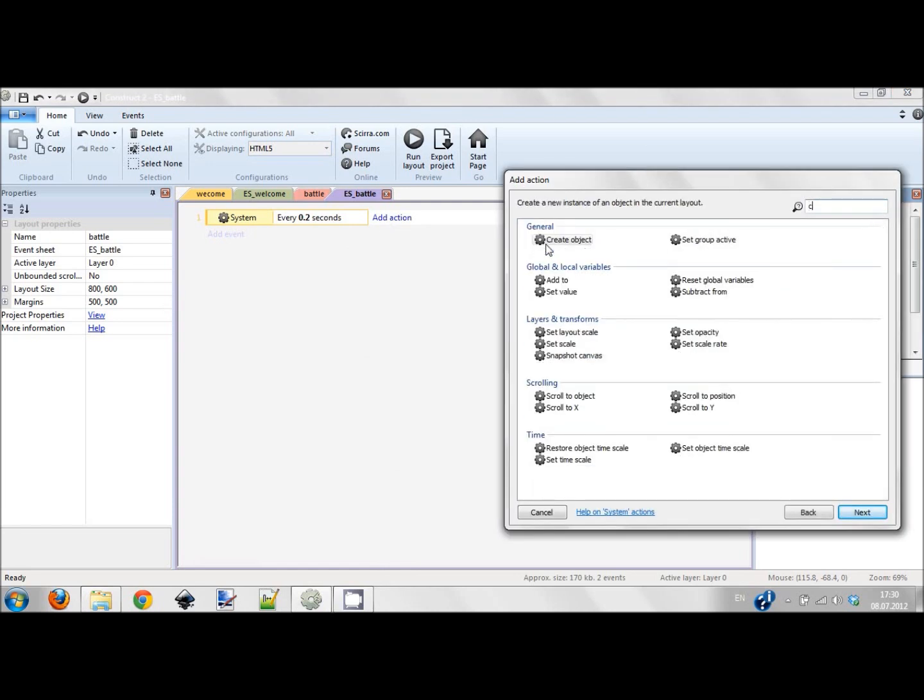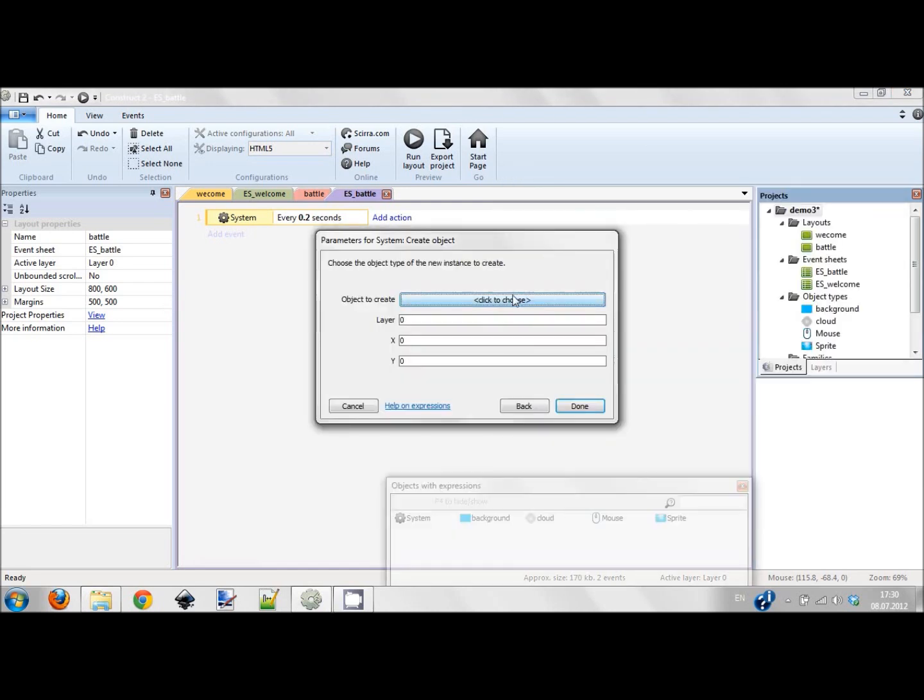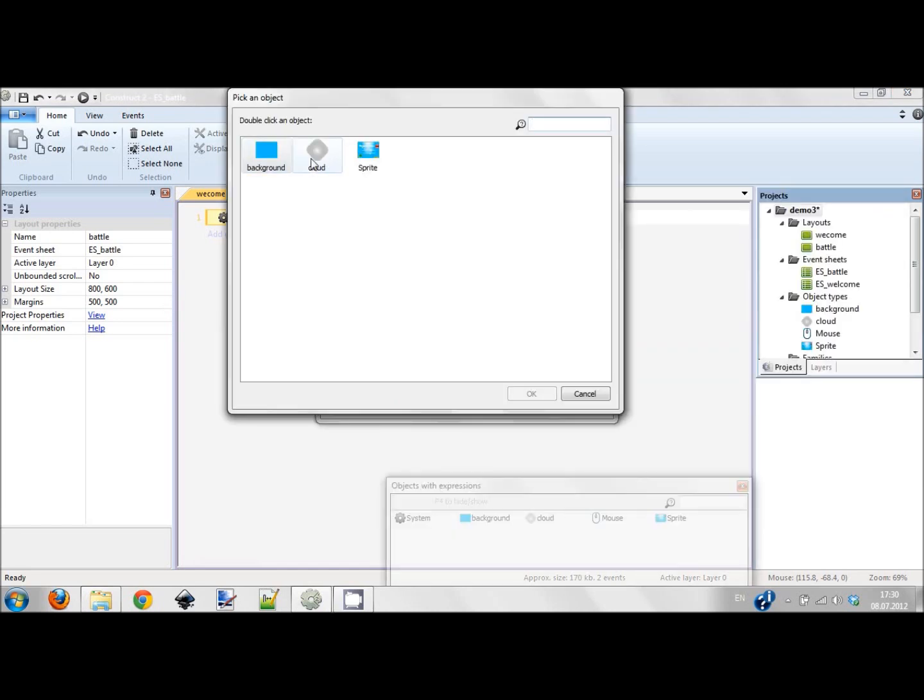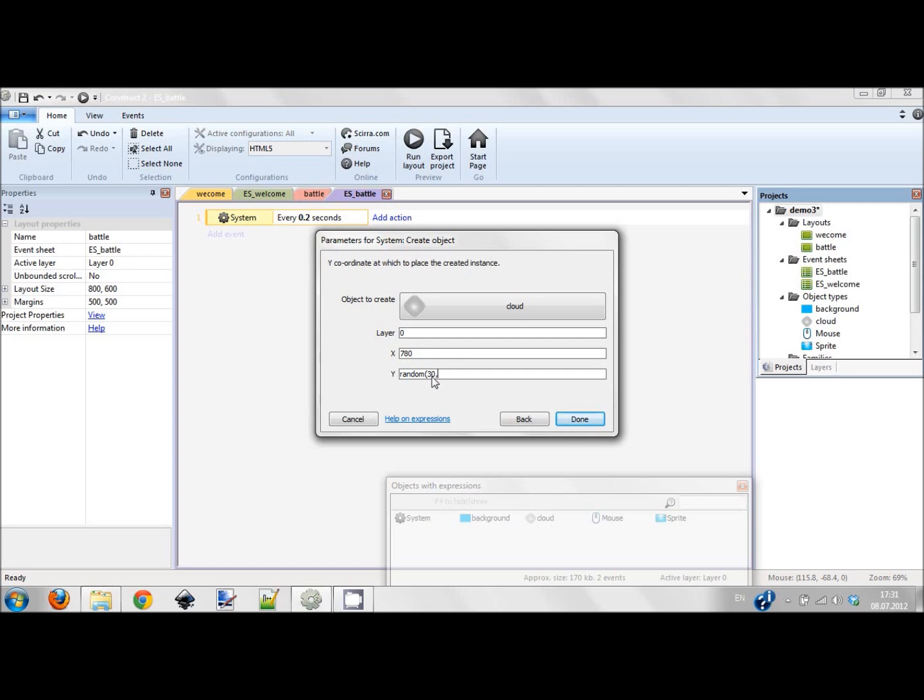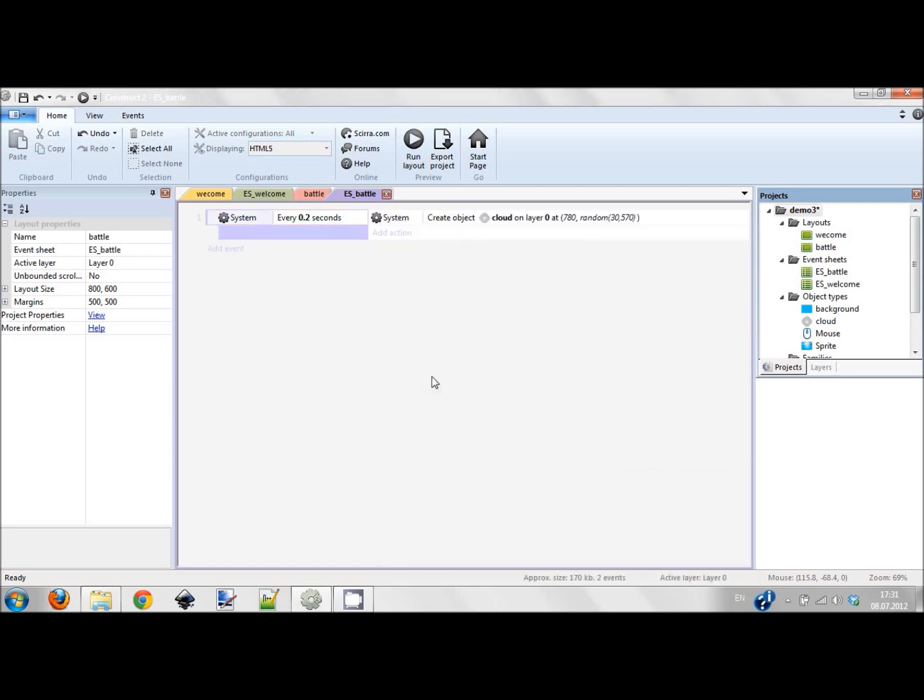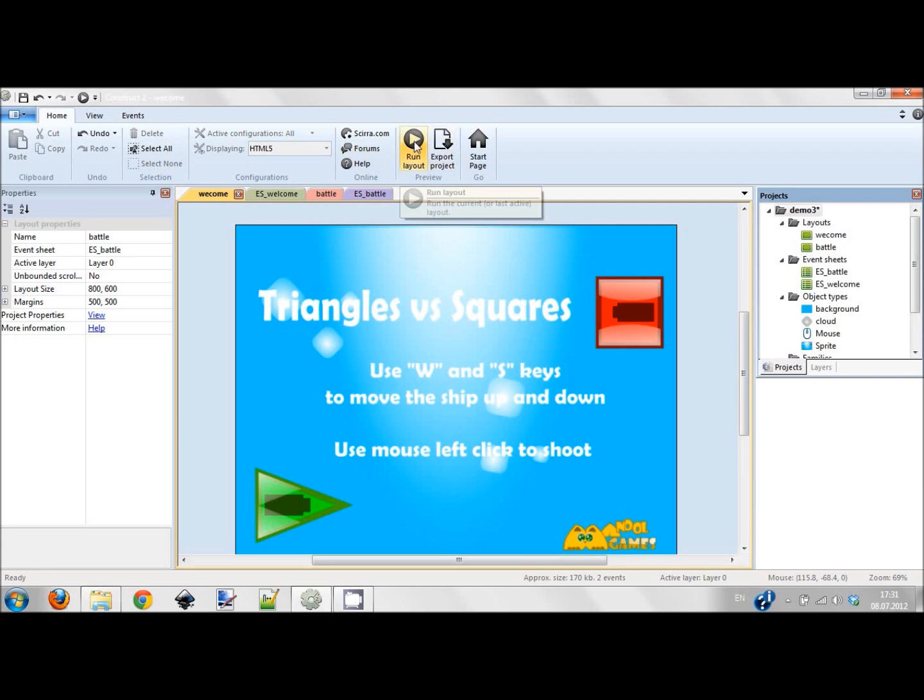Every X seconds, this would be every 0.2 seconds. I want the system to create an object and this object would be cloud. The cloud will be created on the right of the screen so the coordinates would be 680, and on the Y coordinate I want this cloud to be created in different positions so I choose random from 30 to 570.